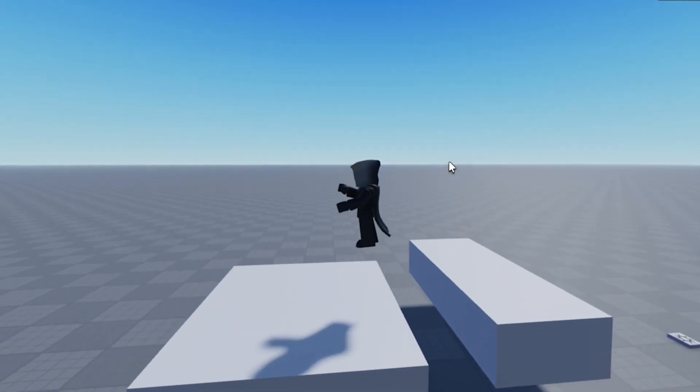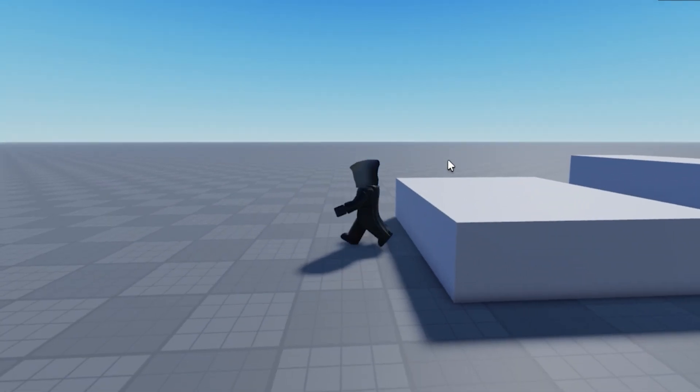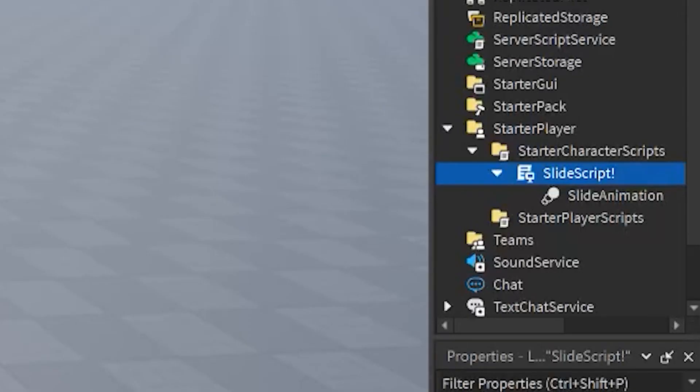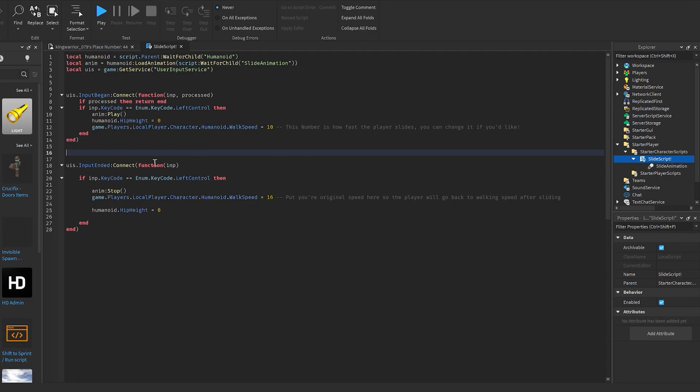For this video, I will be showing you how to make a slide ability with just one script and how to edit the script.